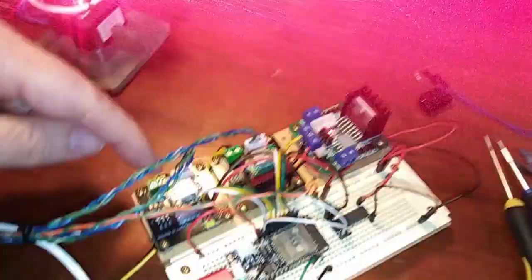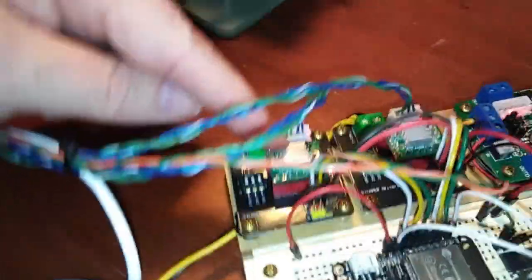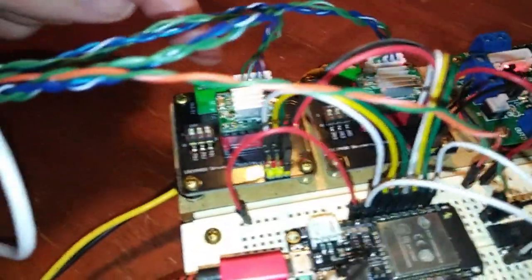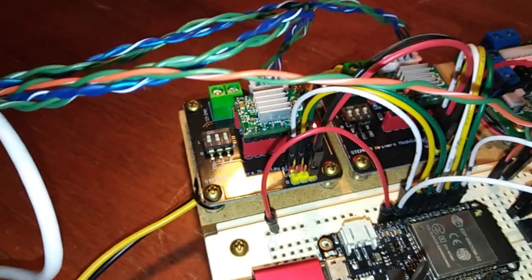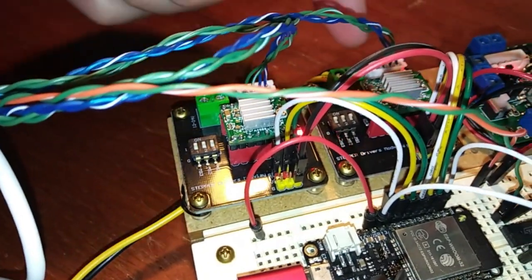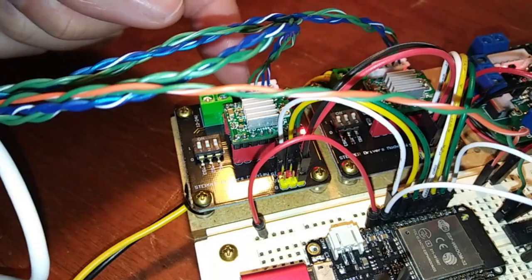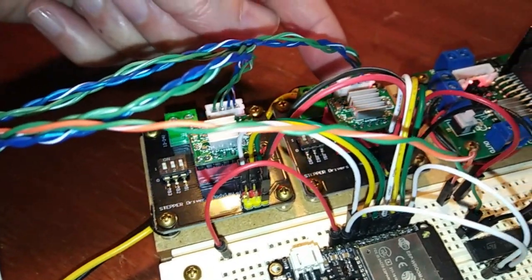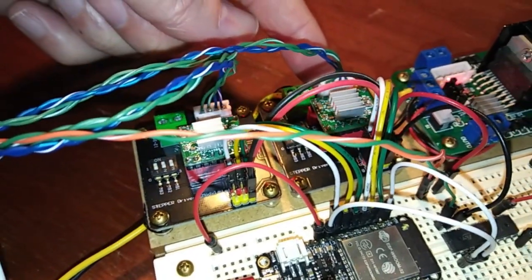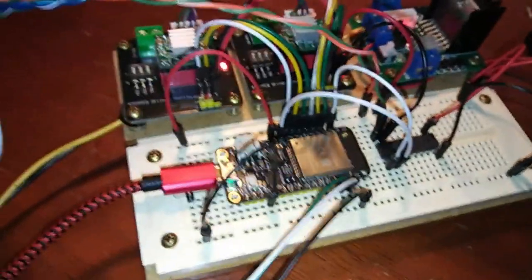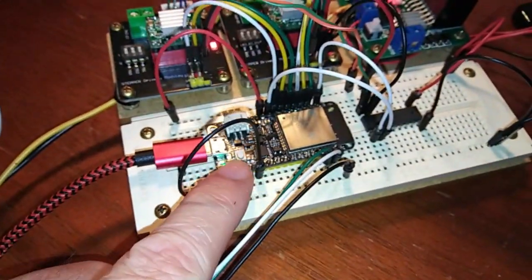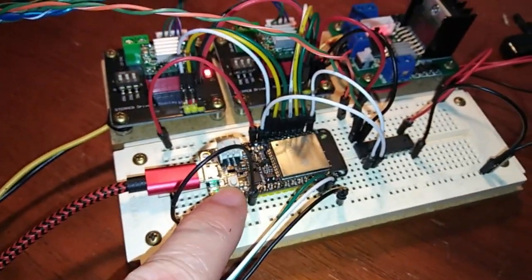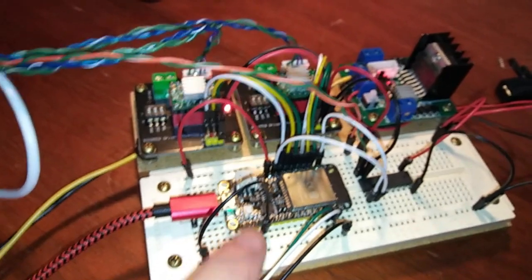So here's my stepper motor controllers. All good to go in there. This is the Y channel, this is the X channel. I decided to use an ESP32, so that's what I'm doing there.